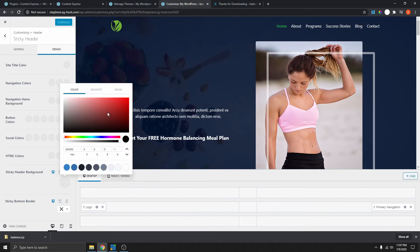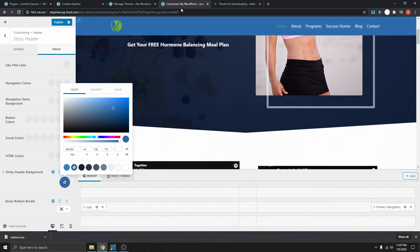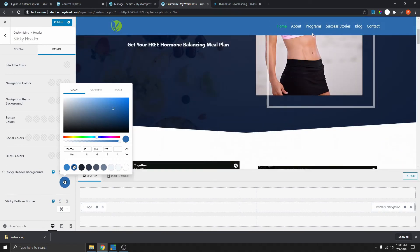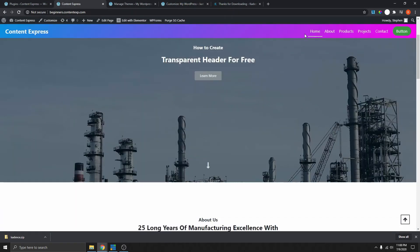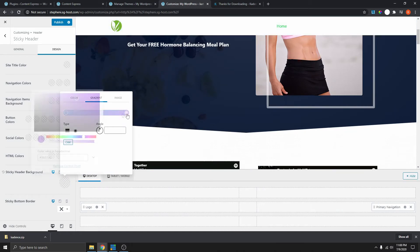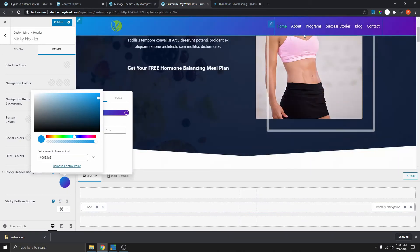If we select that, we can change it to blue, or whatever your site color is — just choose your brand color and change it to whatever you want. You can see now that we have a really nice background. If you want to add a gradient color like in this example, you can do the same by just selecting gradient color here.